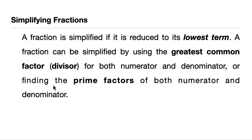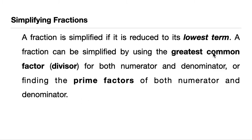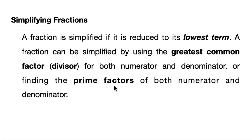Or we have the second method, finding the prime factors, which is also our previous lesson in prime factorization of both numerator and denominator.